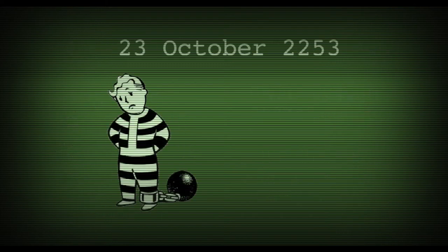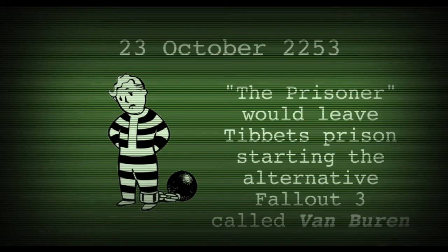Are we back? On the 23rd of October 2253, the prisoner would leave Tibbetts Prison, starting Van Buren.